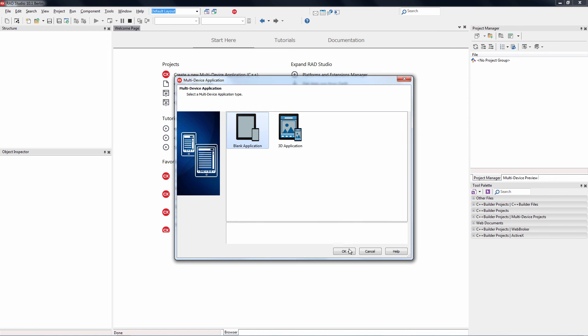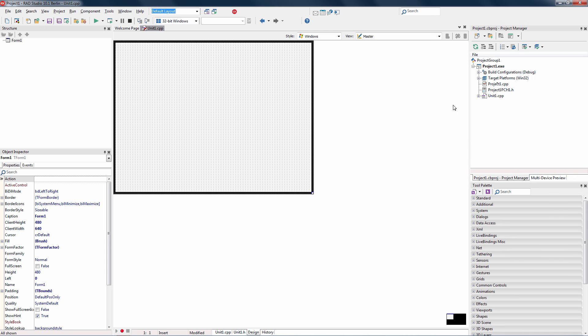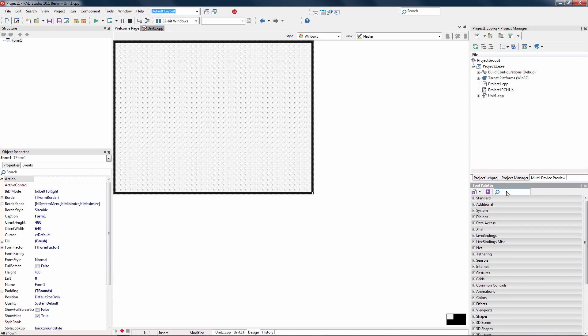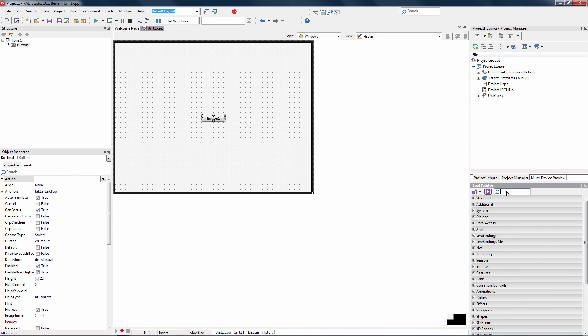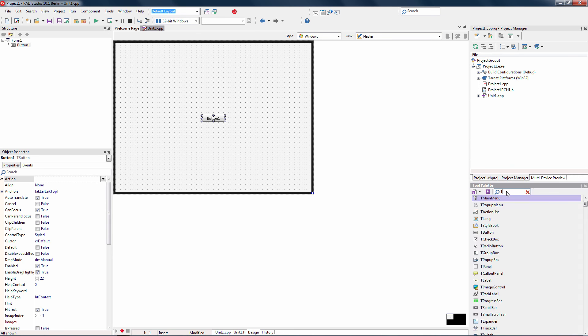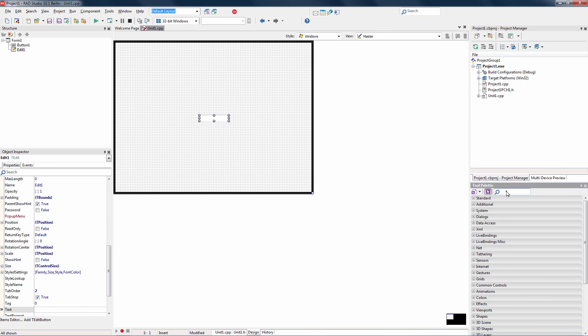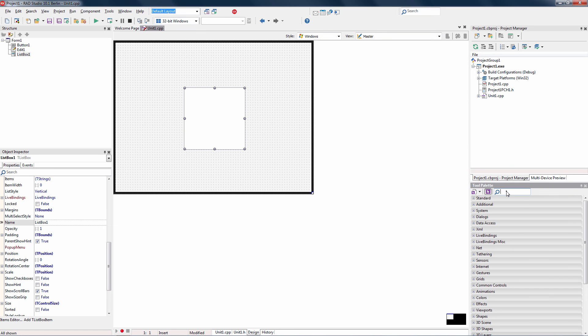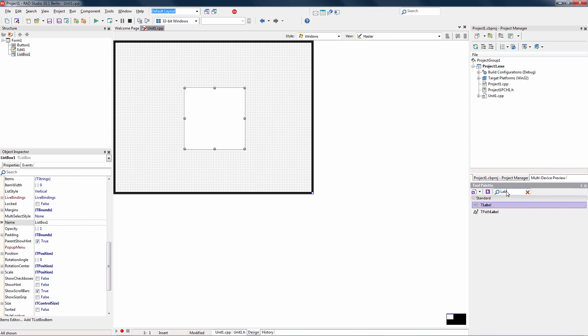Let's create a starting app, and we've got the project up here in the project window, and we can start adding components and doing programming in C++11. So let's add a button, let's add an edit box, and we'll add a list box, and finally a label.